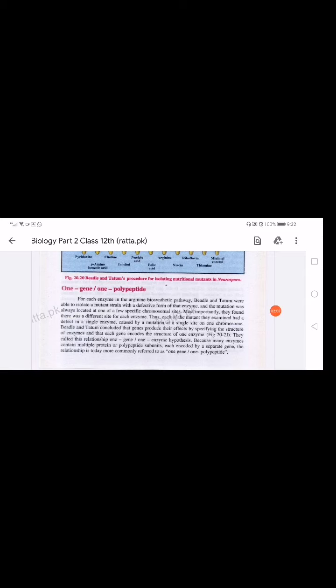We know that the major hereditary material and information center is DNA. DNA information is encoded into RNA, and RNA is encoded into proteins and enzymes. So if there is any change or mutation in DNA, the genes — which are a small part of DNA — exhibit different traits or characters.